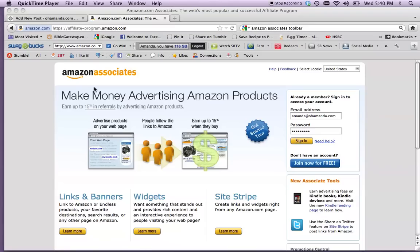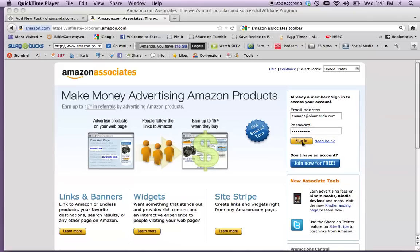Hi, this is Amanda from omanda.com, and by popular demand, really just Katie Newby. Hi, Katie. I'm going to do a little tutorial about how to put Amazon affiliate links into your posts. Ready? I'll try to be as quick as possible. The kids are in the other room playing, so we'll see how long that lasts.